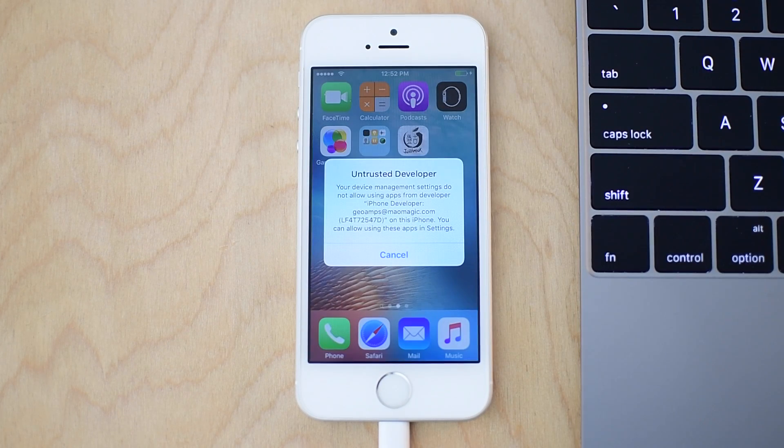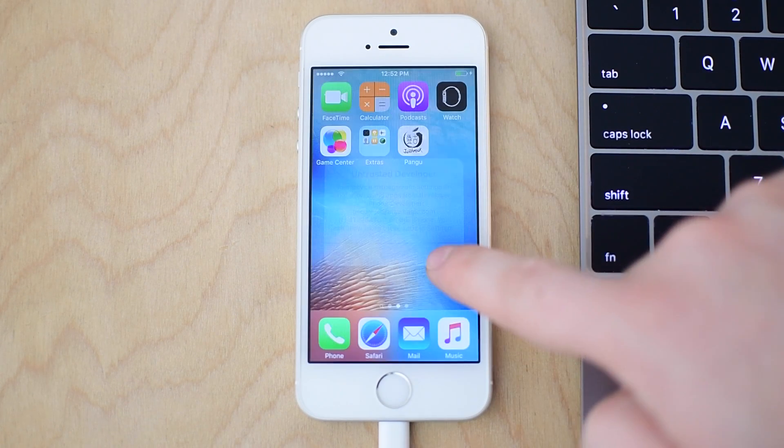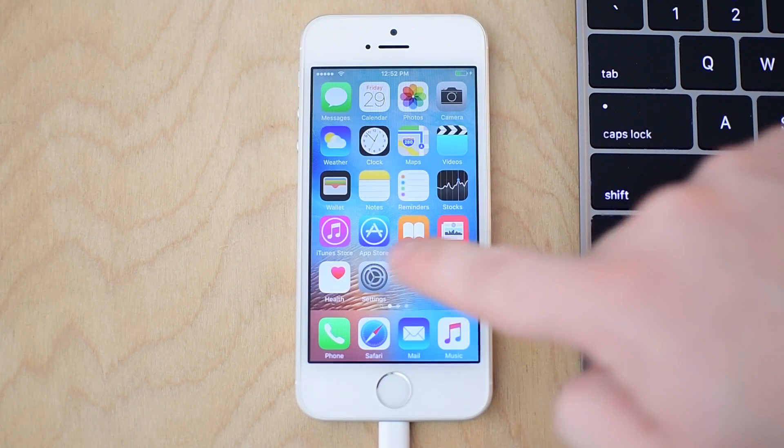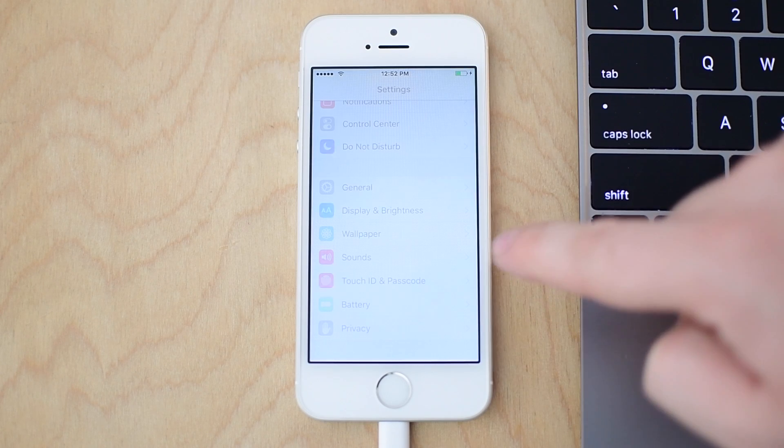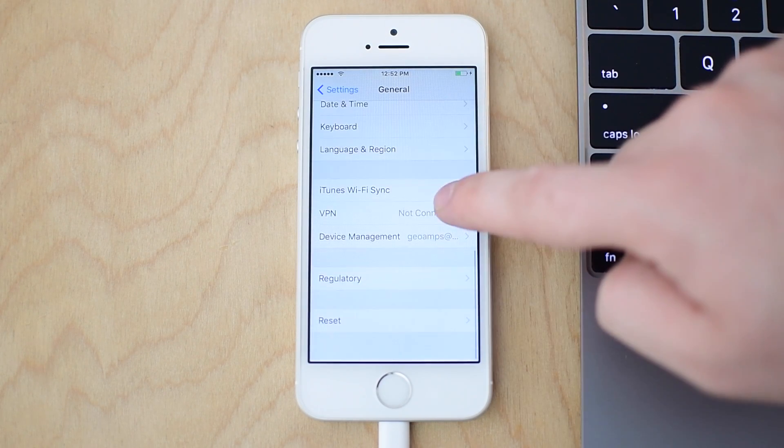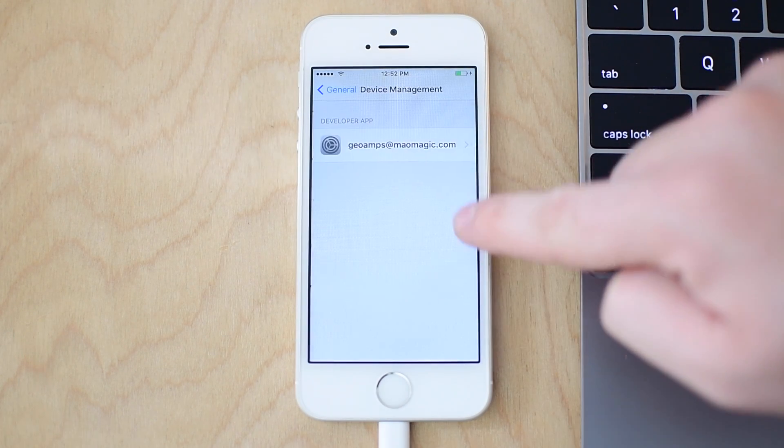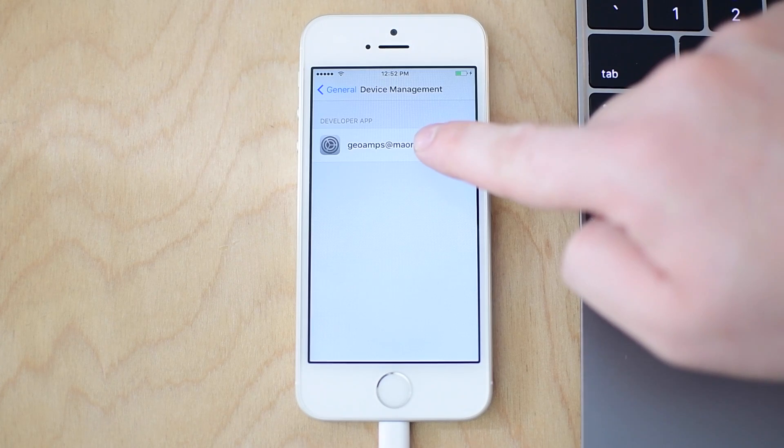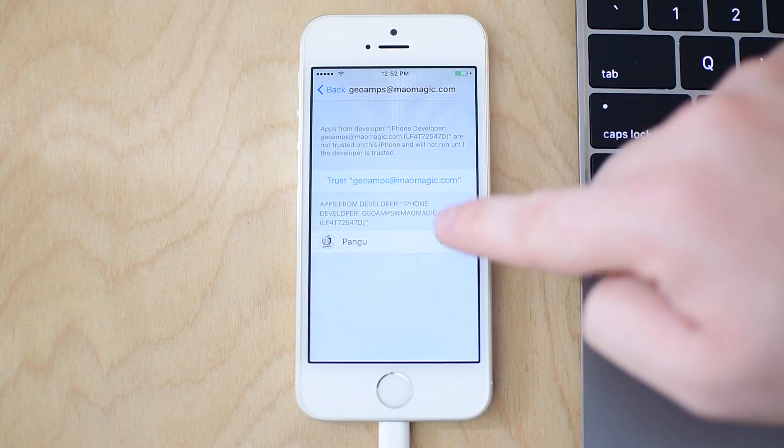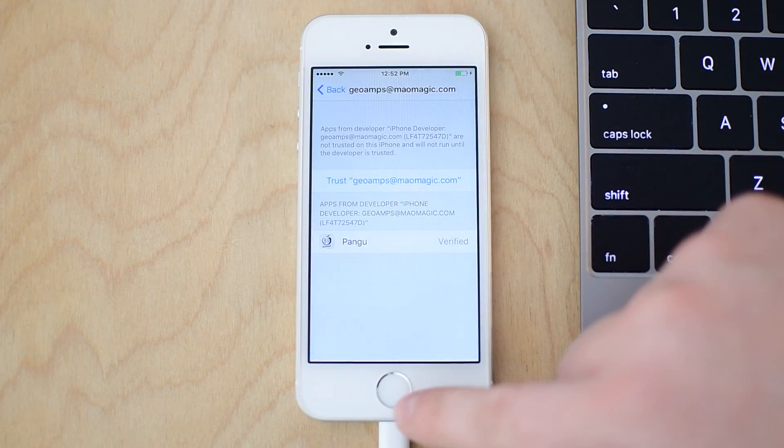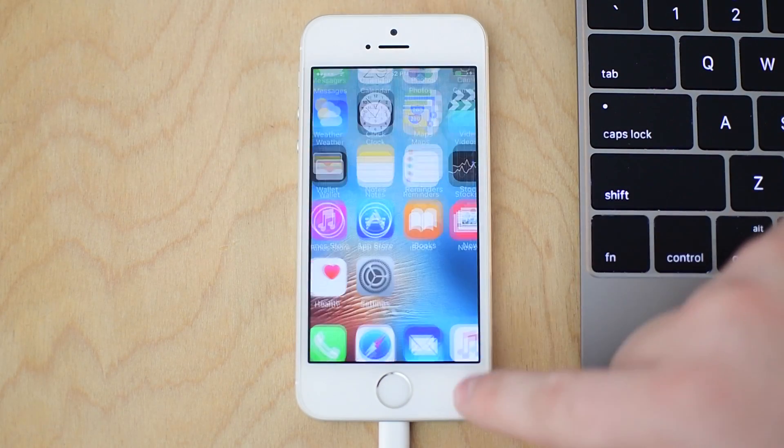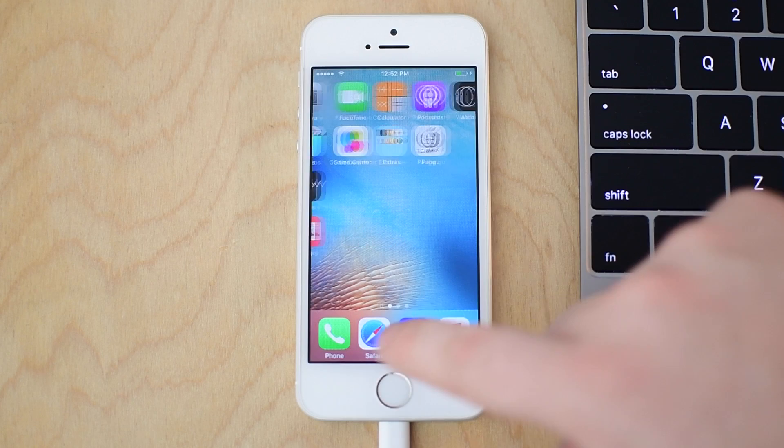You'll notice now here I have it. If I tap on the icon, it will tell me it's an untrusted developer. I simply head to settings, general, then device management down here. It'll have that Apple ID that you created. Tap on that and hit trust. And now you can go ahead and launch that application.